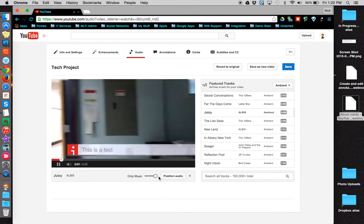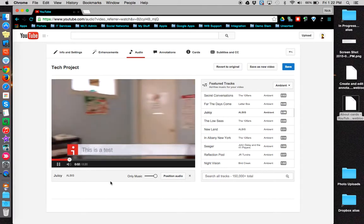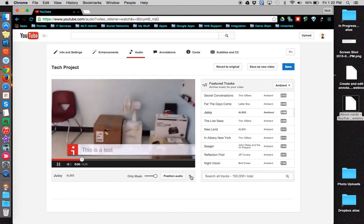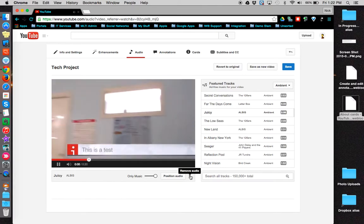If you prefer not to use this particular music track, click the X to remove it.